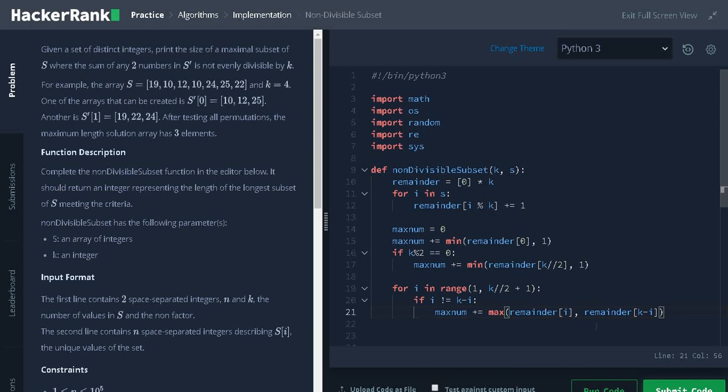Same goes for the rest of the index. If k is 5 and the index is 2 means here remainder of 2 and remainder of 5 minus 2, that is 3. 2 plus 3 is 5. So, we can add the elements from either of those index, but we can add maximum number of elements from only one index to satisfy the condition we have.